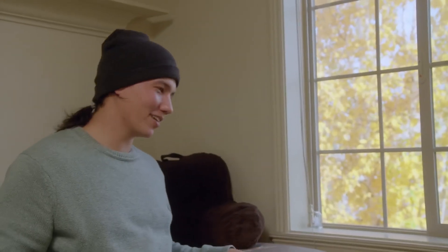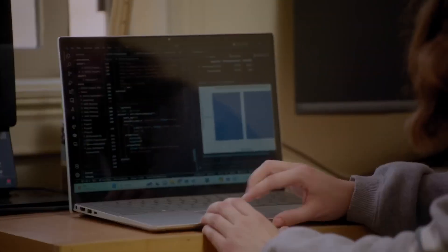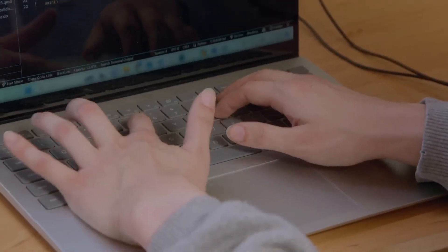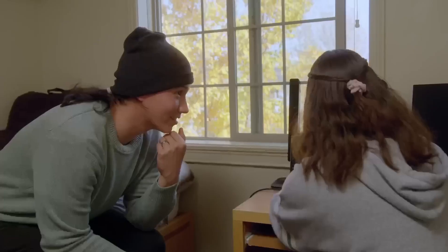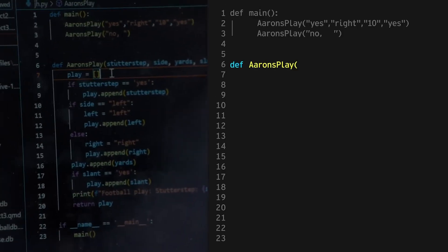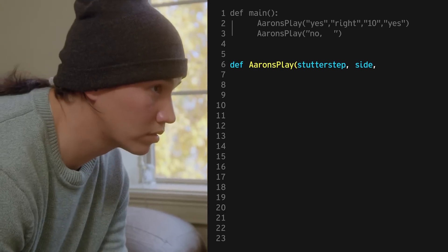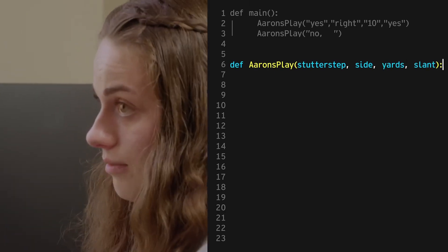Let's create a flag football play — like, quarterback to touchdown. Wait, before we get any further, none of this is classified, right? None of this has to do with my work. OK, we can name it errands play. Errands play — very regional. All right, we'll define it and we'll have four parameters: stutter step, side — which will just be left or right — yards — which is how far you'll run — and then if you'll slant or not.